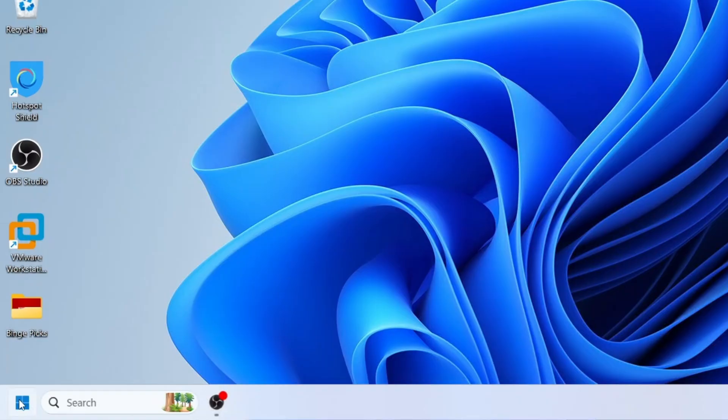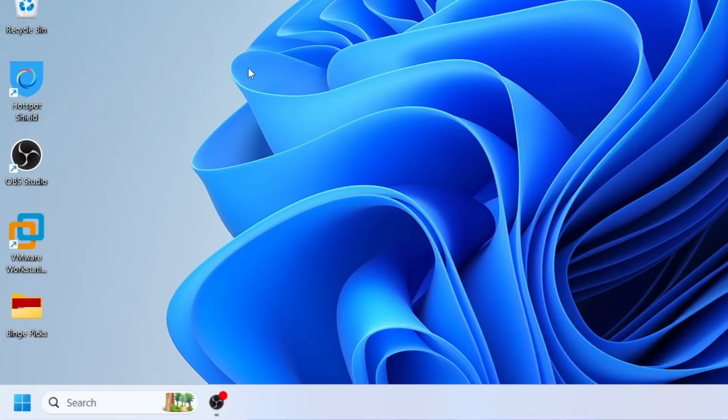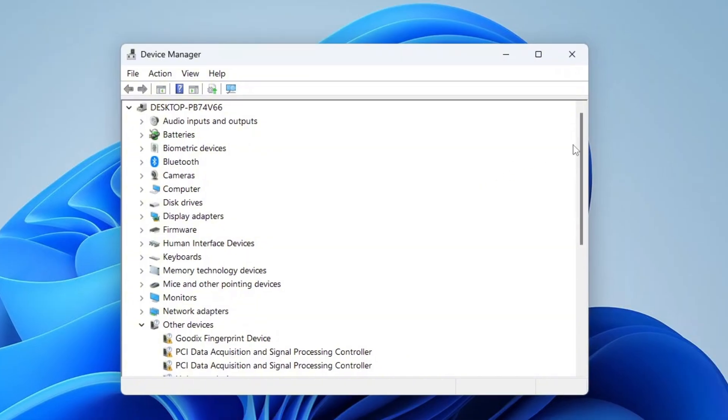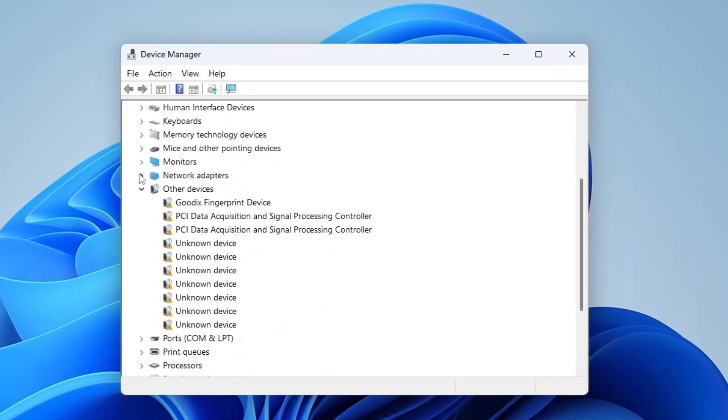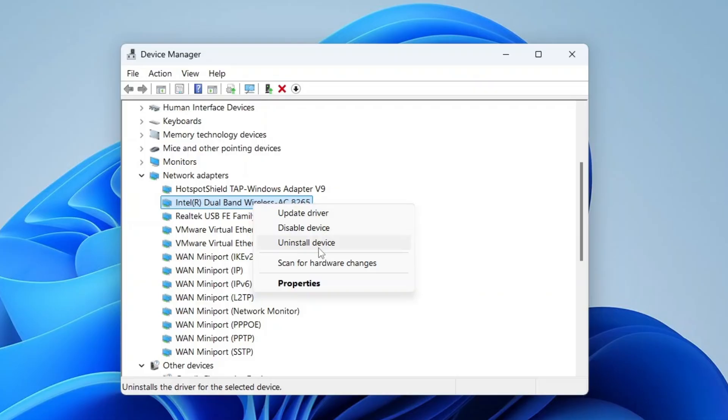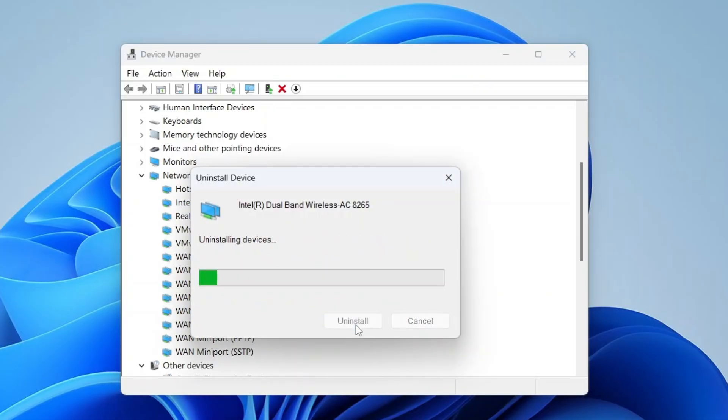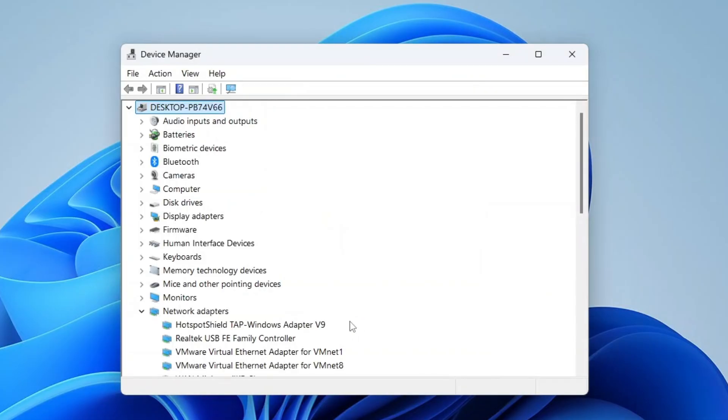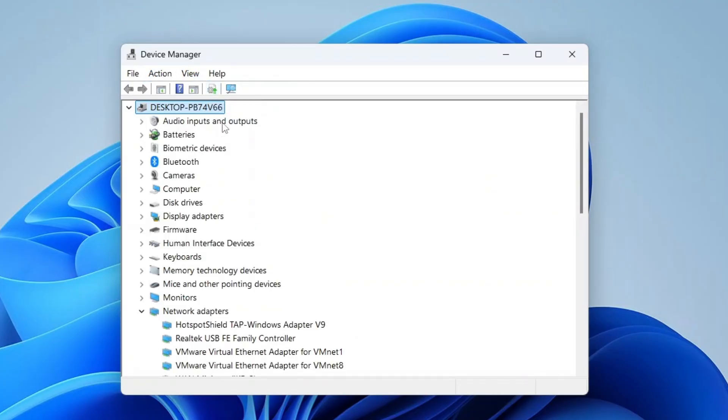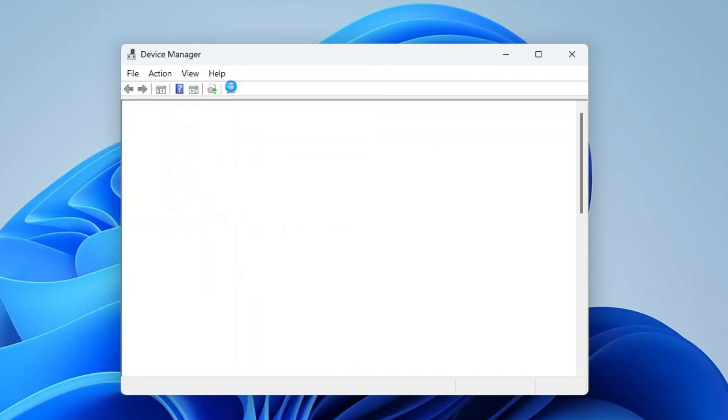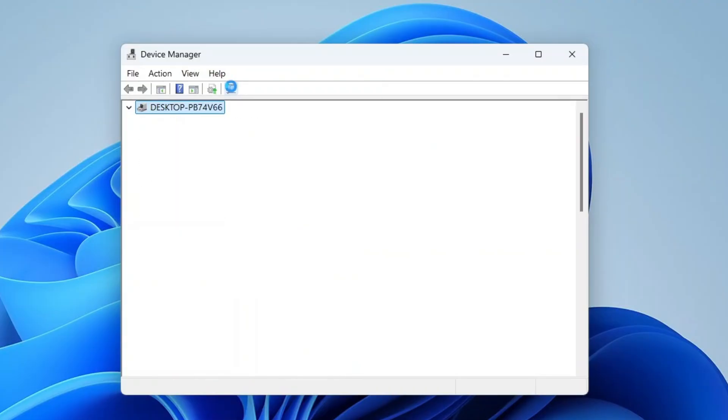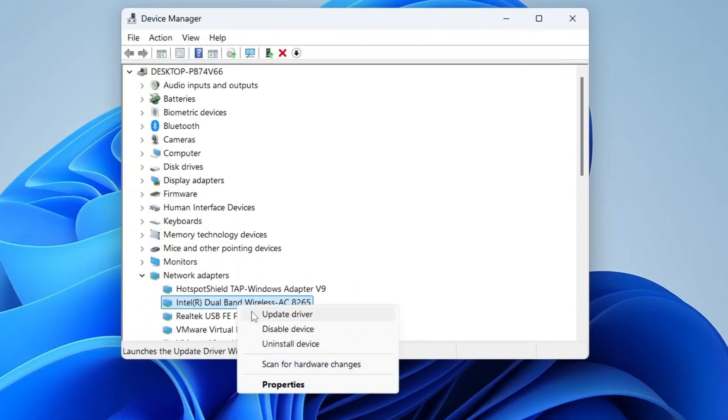Right click on Windows start button and open Device Manager. In Device Manager, check if your wireless LAN driver is properly installed. If not, right click on it and select uninstall device. Confirm by clicking uninstall. Once uninstalled, click on the scan for hardware changes icon at the top. This will make Windows automatically detect and reinstall the missing drivers. After your wireless LAN appears again, right click on it, select properties.